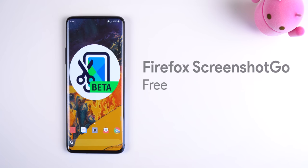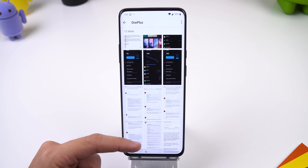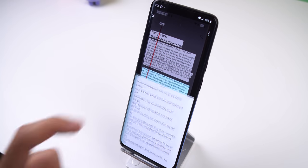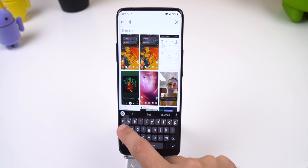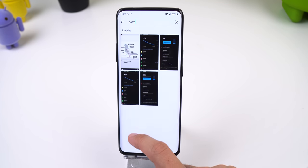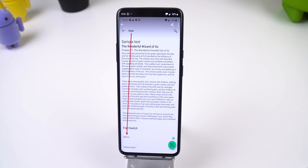At this point you probably thought there's an app for everything out there, but somehow developers still find ways to produce unique and useful apps. Firefox Screenshot Go is one of those apps. This lets you categorize all of your screenshots and allows you to extract text within your screenshots, just like Google Lens, to copy or search it. You can also search through all of your screenshots by text, which is very useful if you have hundreds of screenshots and don't want to search through them all to find a specific one.